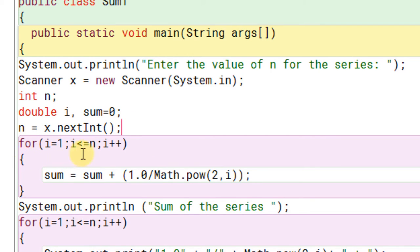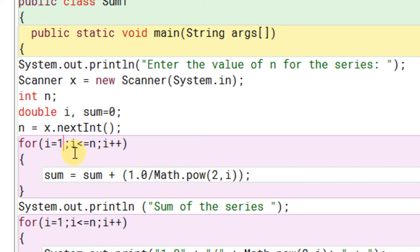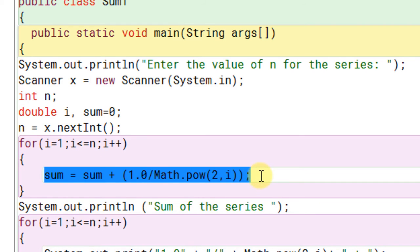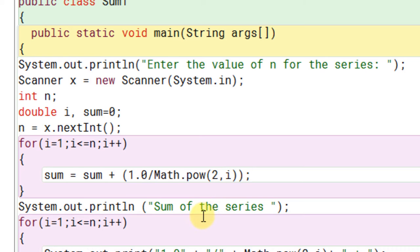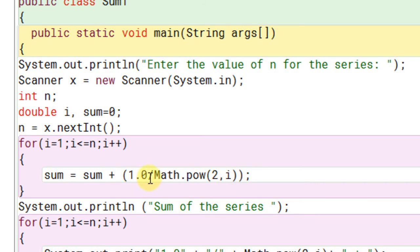For i is equal to 1, i is less than or equal to n, i double plus. So we are going to increment i from 1 till n. And we are going to execute this statement for n times. sum is equal to sum plus 1 divided by math.power 2 comma i. So when i will be 1, this math.power will be 2 raised to 1, that is 2. That will be 1 divided by 2.